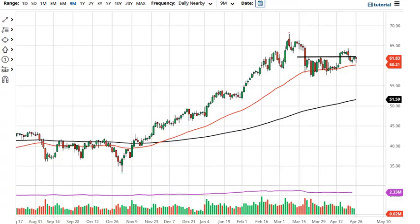From Daily Forex, this is Chris taking a look at the crude oil market. Crude oil has initially pulled back during the trading session here on Monday but found the 50-day EMA to be supportive enough to at least keep the market somewhat interested.